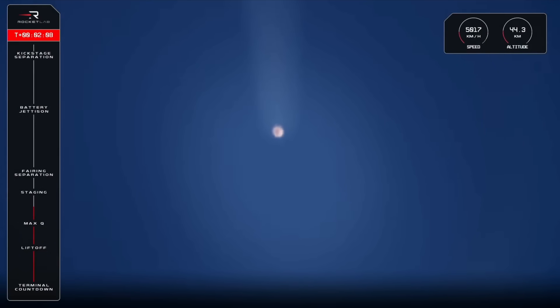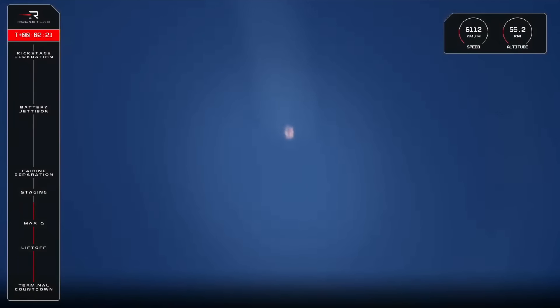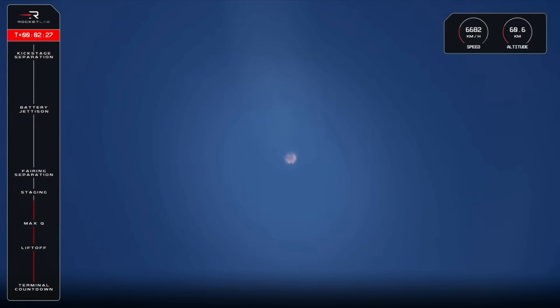Stage 1 propulsion holding nominal. Standby for MECO in 30 seconds. 15 seconds to staging. Entered burnout detect mode.